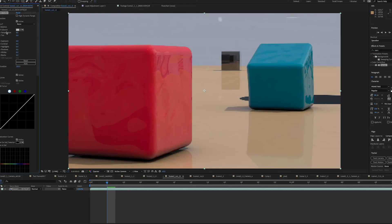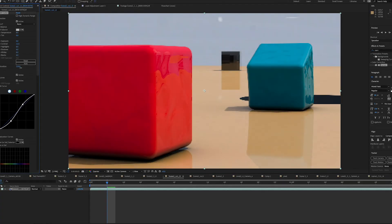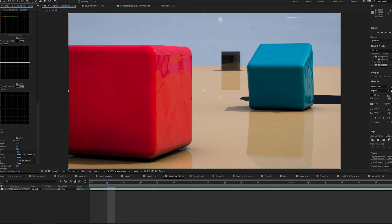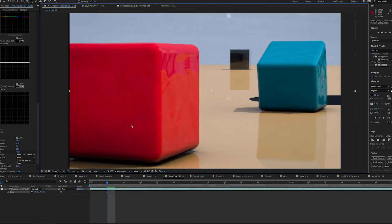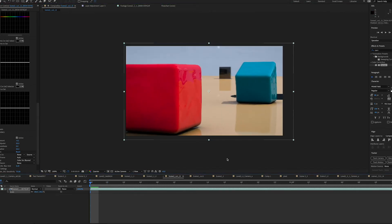After all the renders were done, I pulled the picture sequences into After Effects. I made separate sequences for each shot and added motion blur, color correction, and any other small adjustments needed. Unfortunately, during this step I found out that some of my renders didn't quite turn out the way I wanted, so I had to go back and re-render some of them.